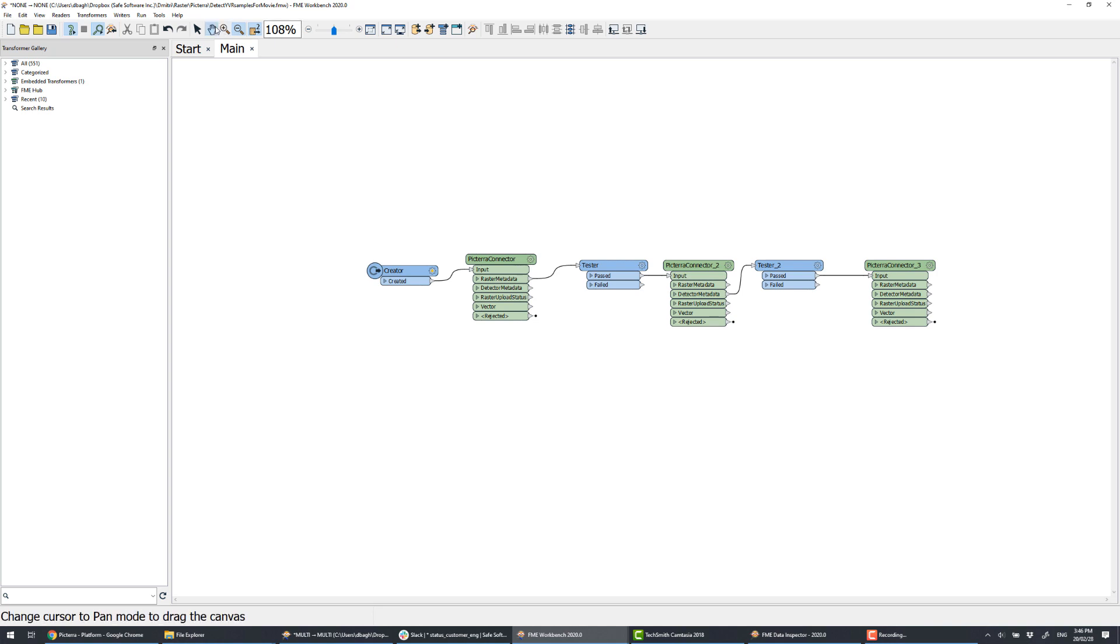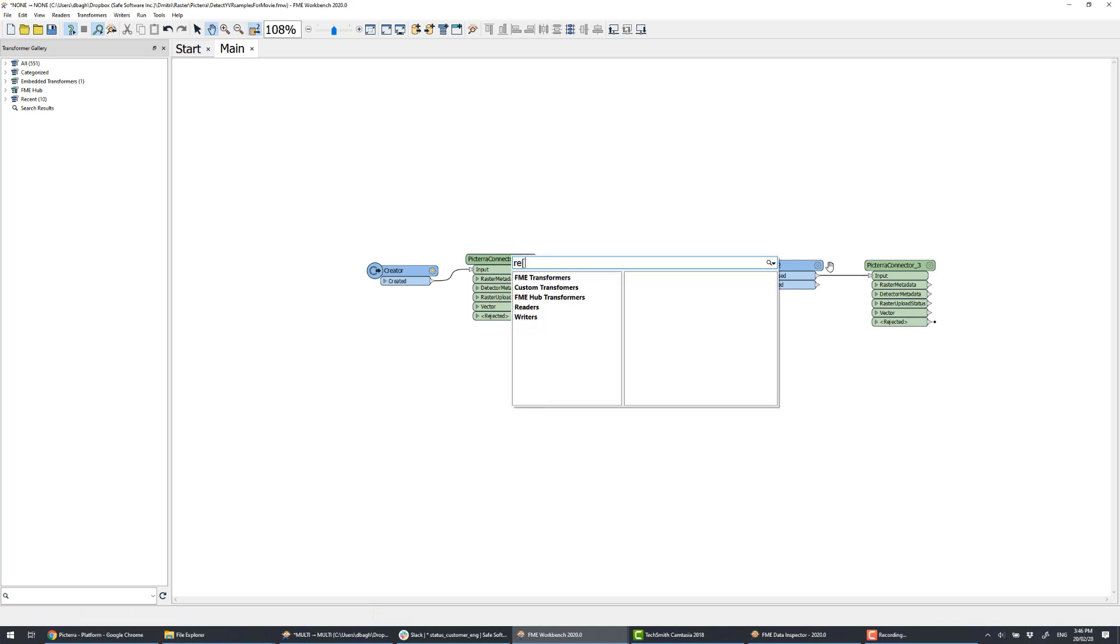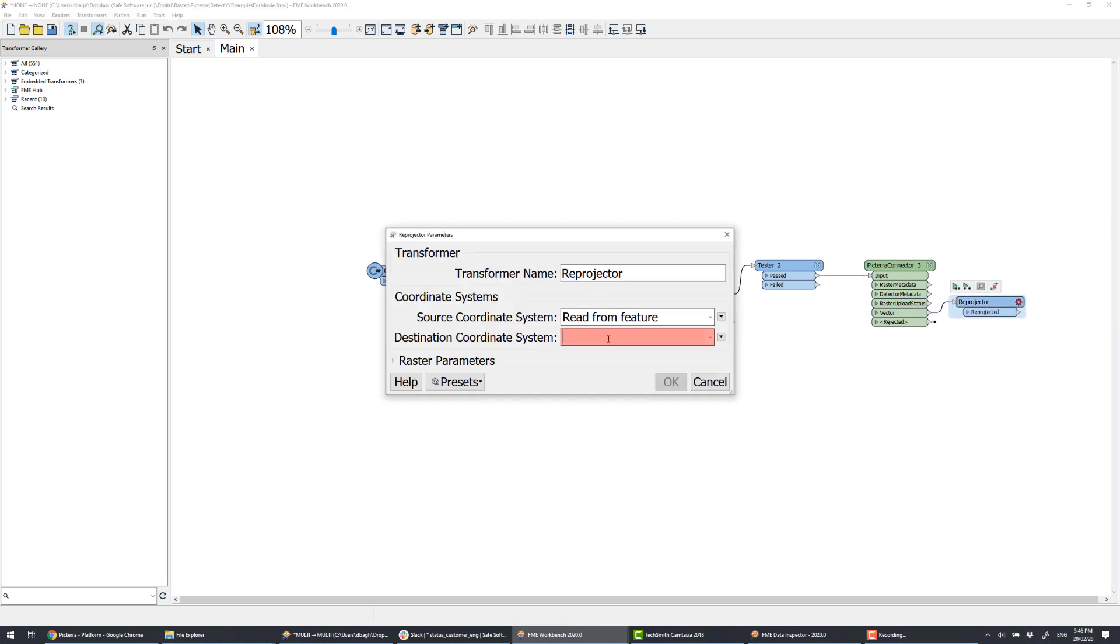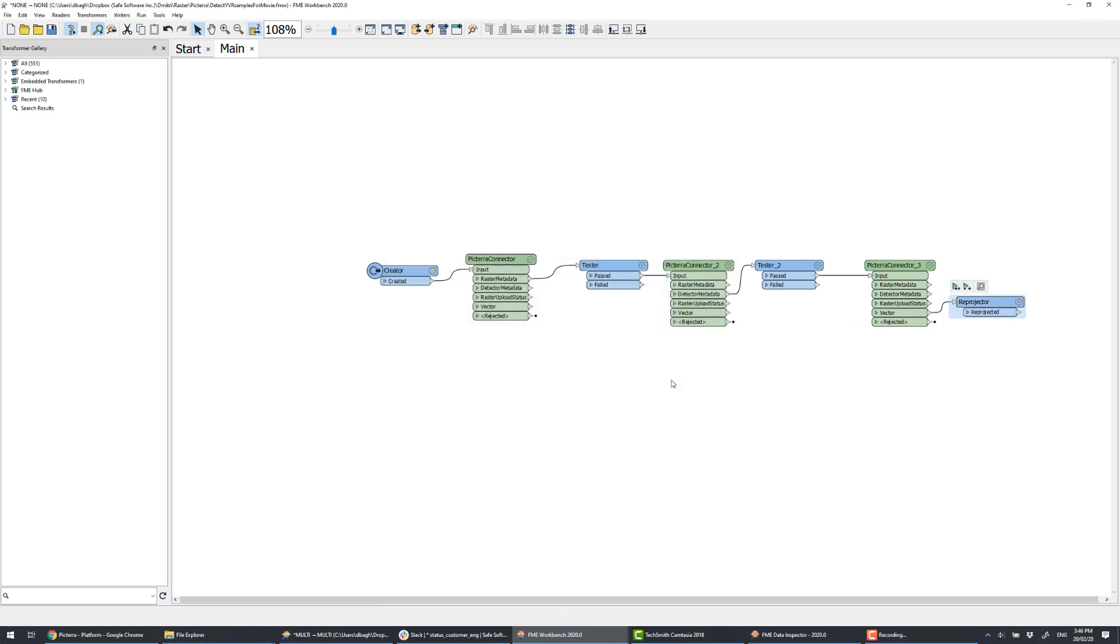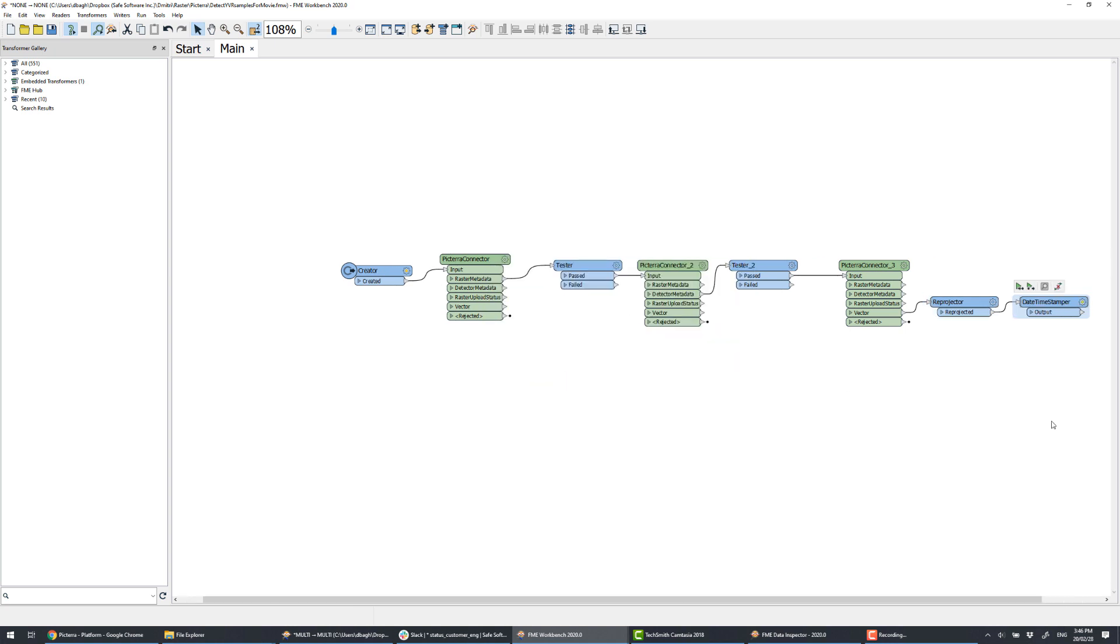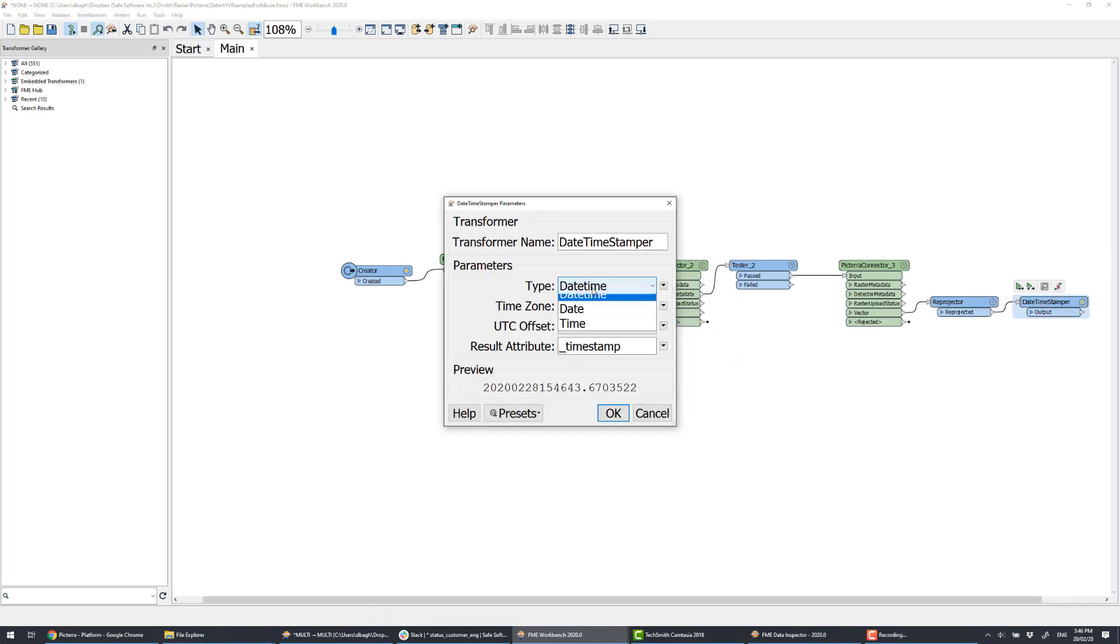But before running the detection, we will prepare the data for going to our destination system. Let's assume we work with ArcGIS and need a file geodatabase. We will reproject the output data to the UTM 83 zone 10, and add today's date as an attribute.